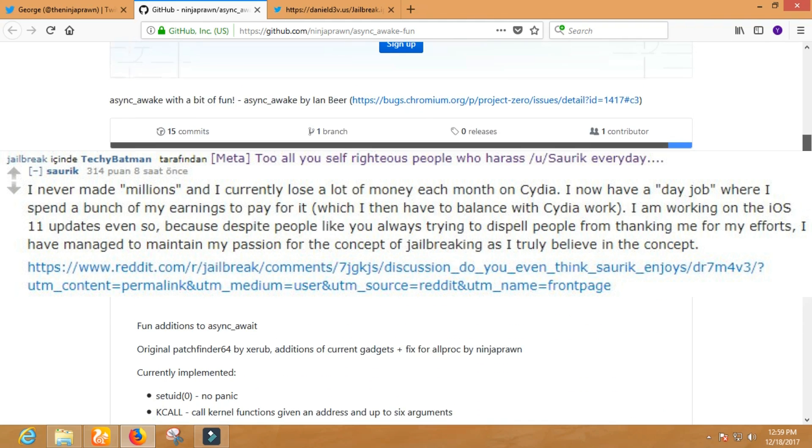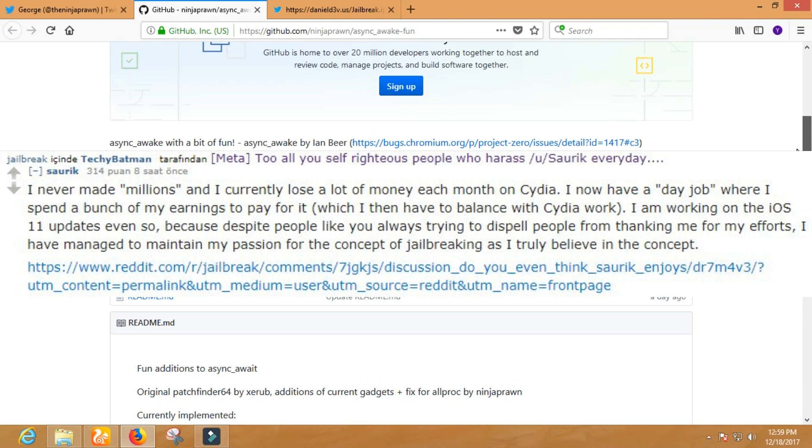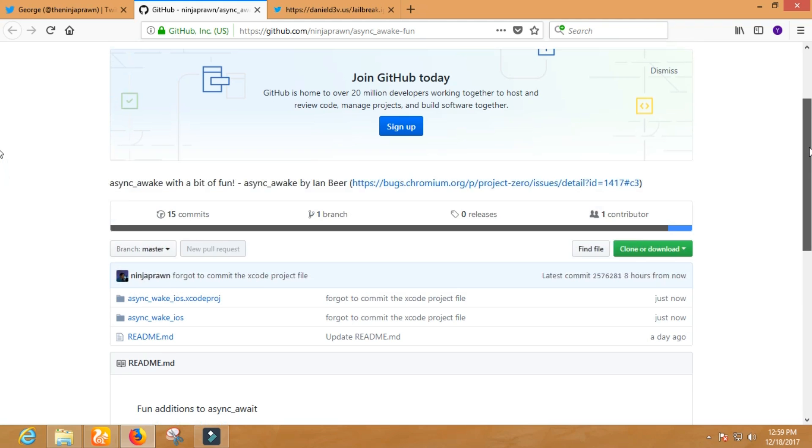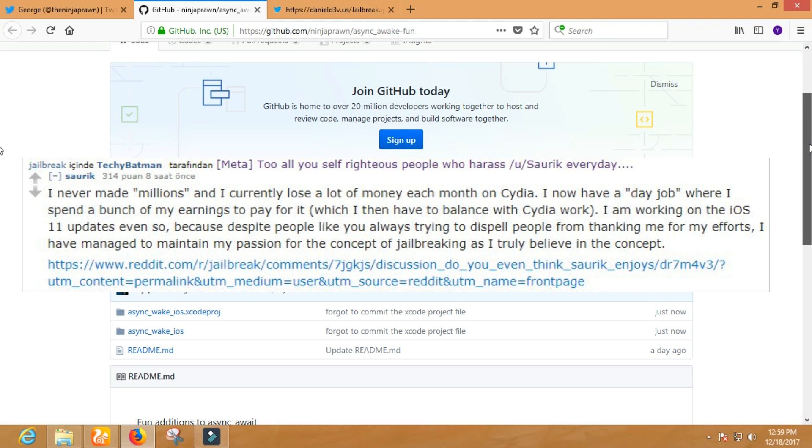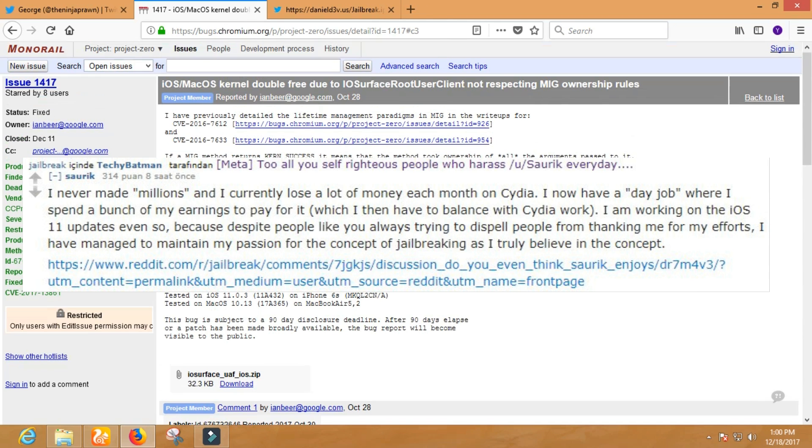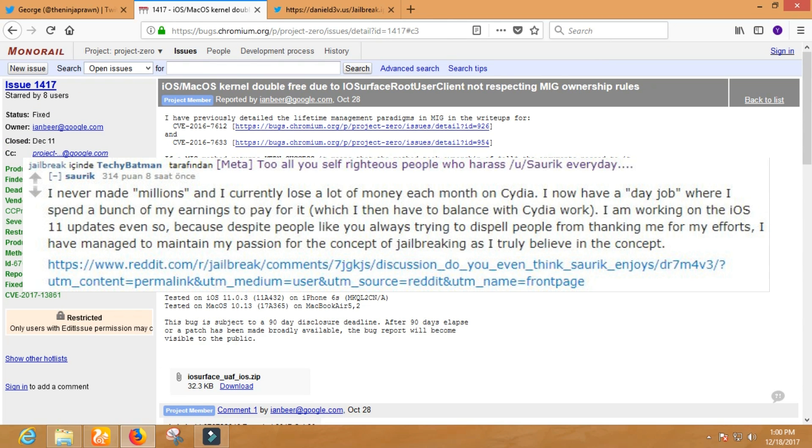Hours ago he posted on Reddit: I never made millions and I currently lose a lot of money each month on Cydia. I now have a day job where I spend a bunch of my earnings to pay for it, which I then have to balance with Cydia work. I'm working on the iOS 11 updates even so.